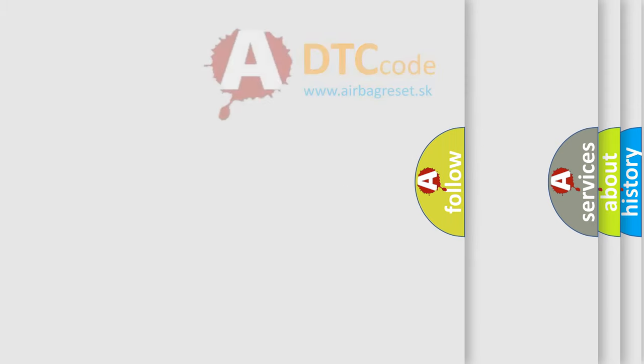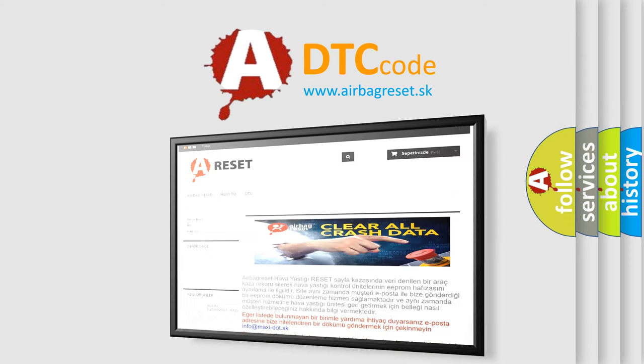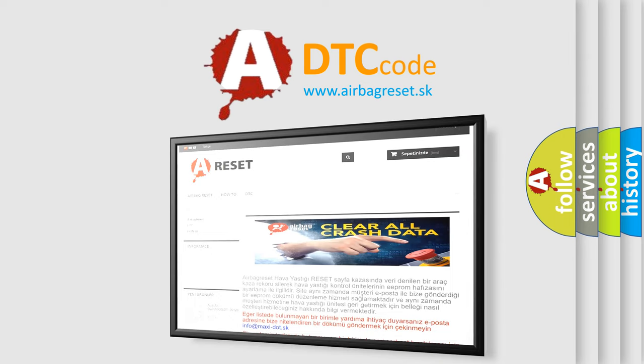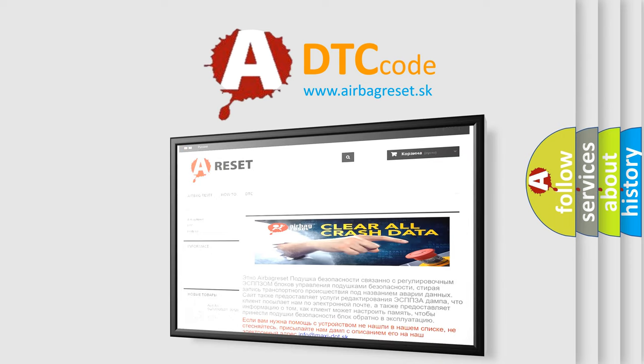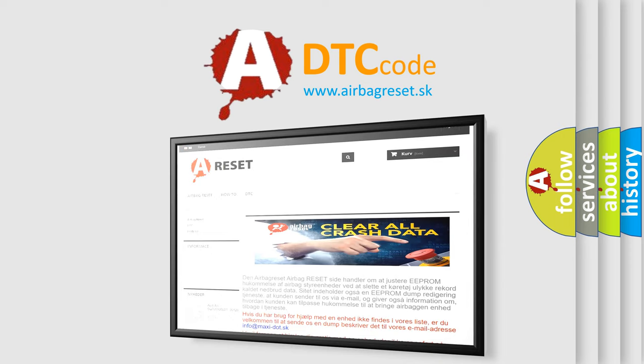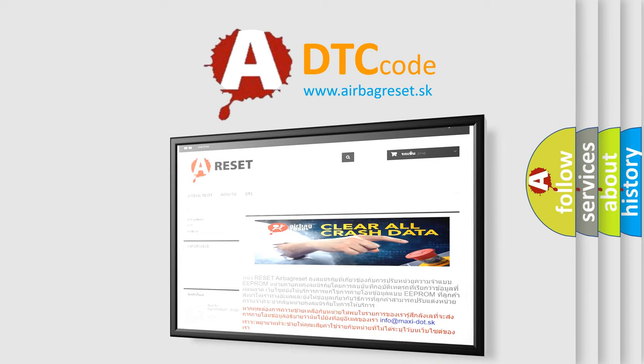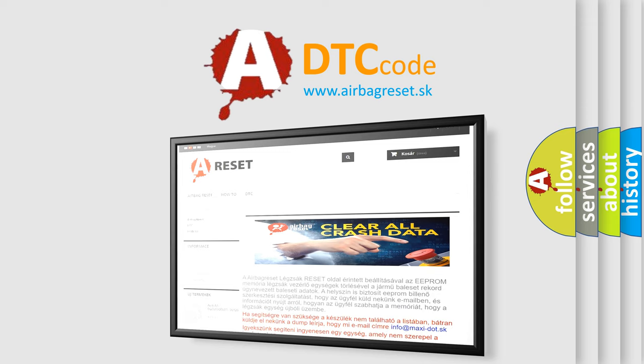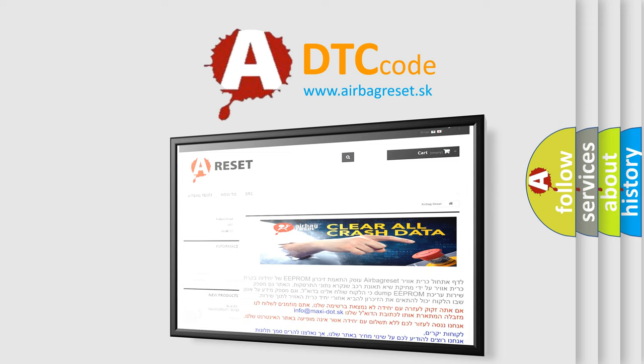The Airbag Reset website aims to provide information in 52 languages. Thank you for your attention and stay tuned for the next video.